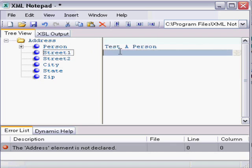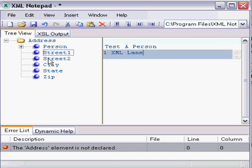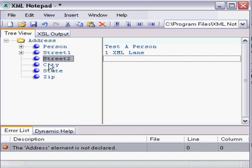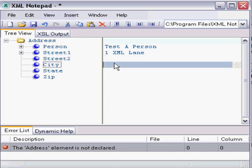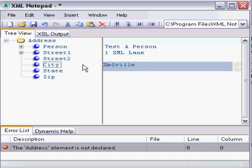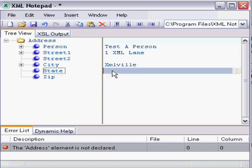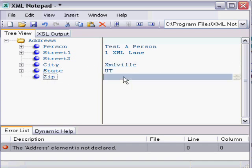Under street, I'm going to put 1 XML Lane. Street two, I'm going to leave blank. City, I'll call it XMLville. And the state, we'll make it Utah. And the zip code, we'll just make up.